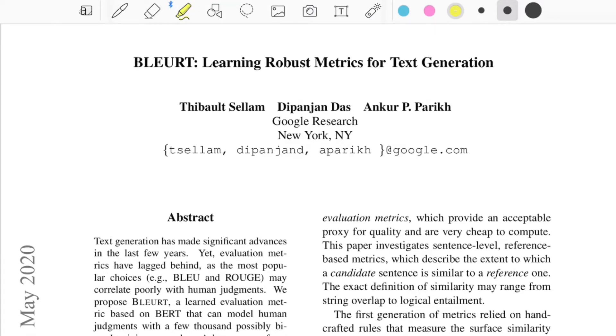Today we'll be going through this paper titled 'BLERT: Learning Robust Metric for Text Generation.' This came out in May 2020 from Google Research.